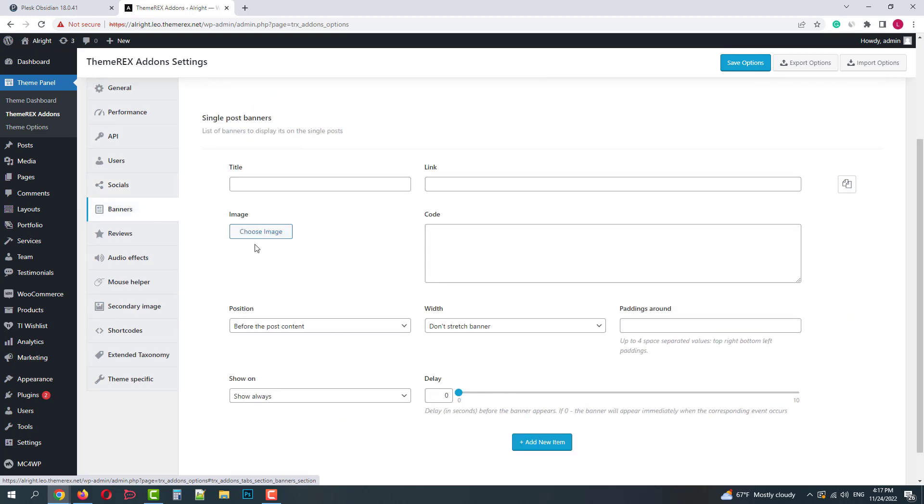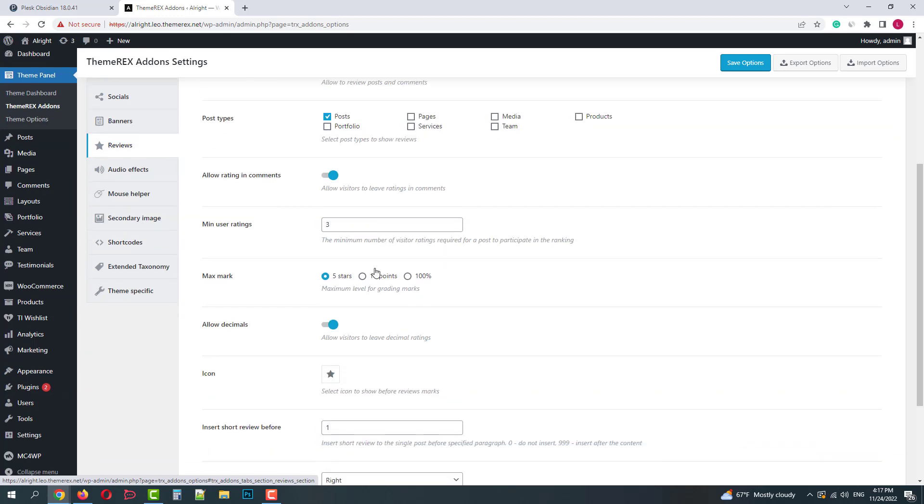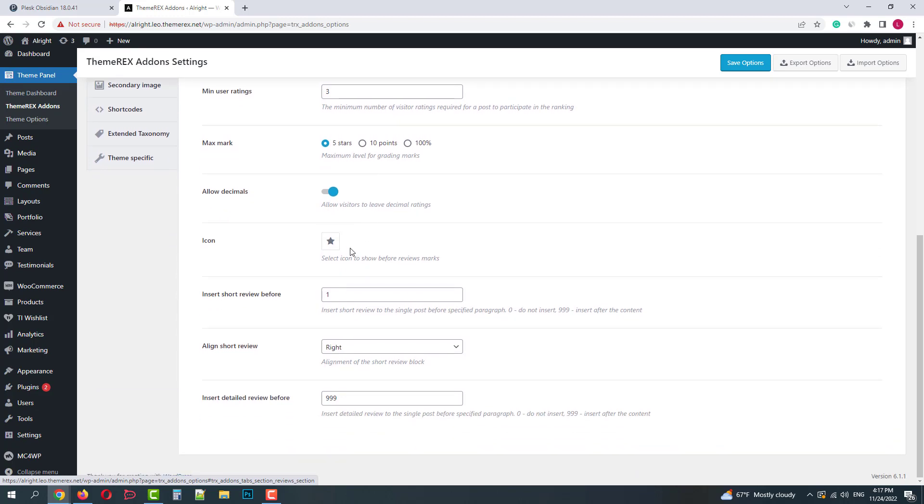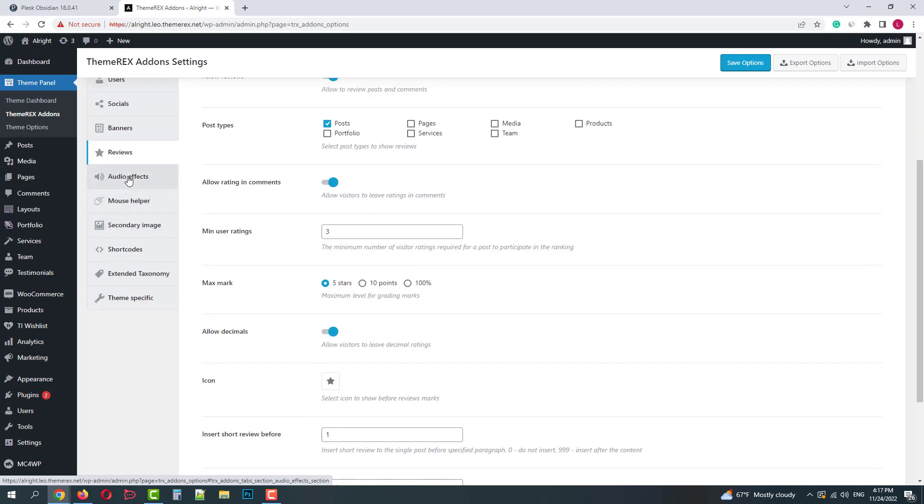Next we have banners settings. Reviews functionality. You can enable reviews for your different modules, posts, pages, services, portfolio, and you can also enable comments, marks, and even choose review icons.